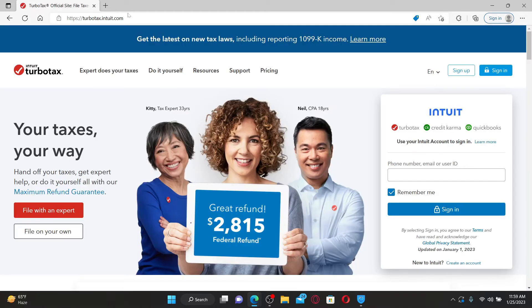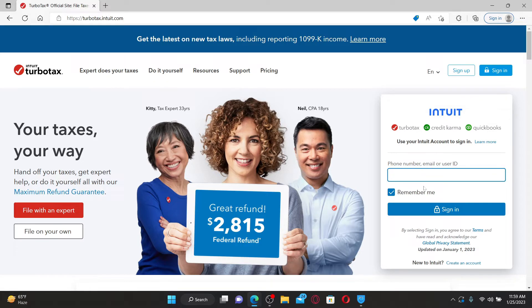After you end up on the official site, you'll be able to see the login area popping up on the right corner. You can enter your phone number, your email address, or your user ID associated with your TurboTax account.